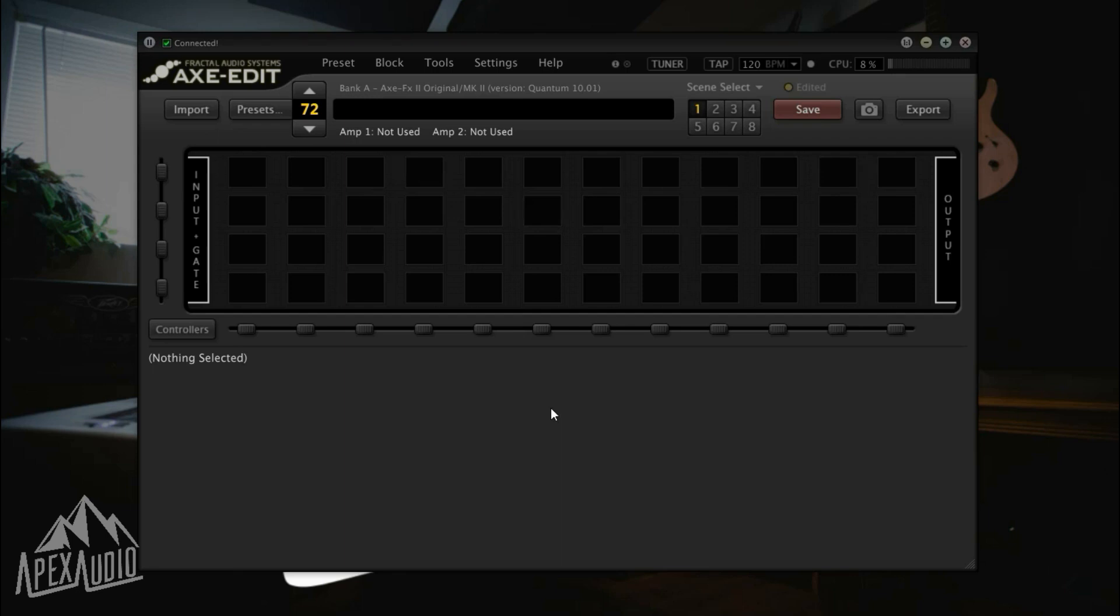Hey guys, this is Kyle with Apex Audio and I wanted to show you how to load presets into your Axe FX using the Axe Edit software from Fractal Audio Systems.